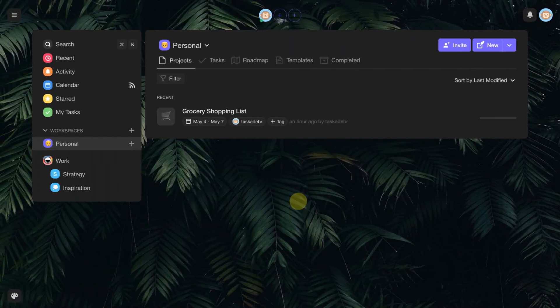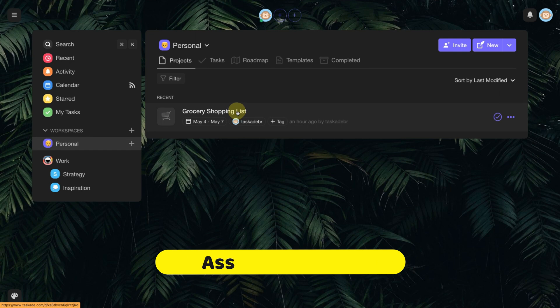Now, let's see how to assign a person responsible for the tasks. First, access a project.